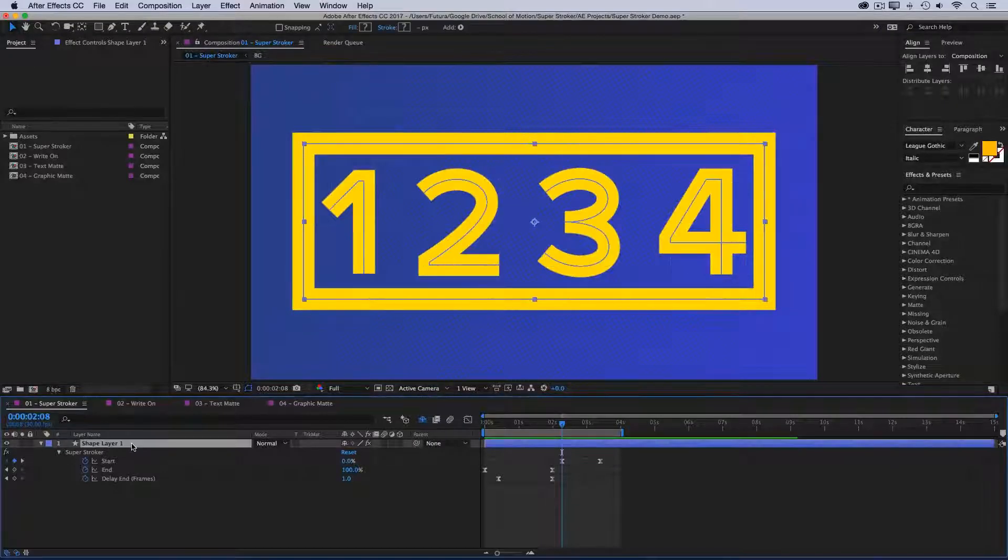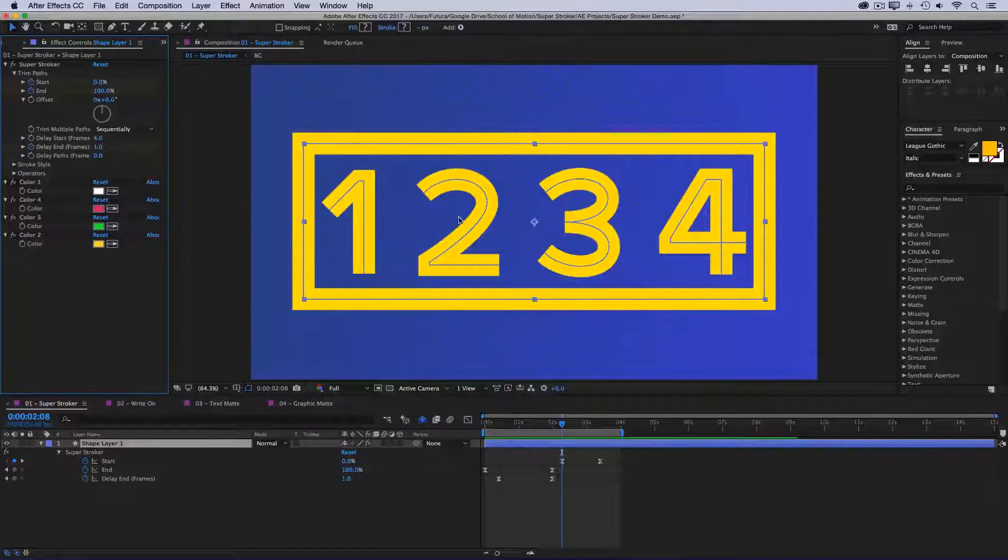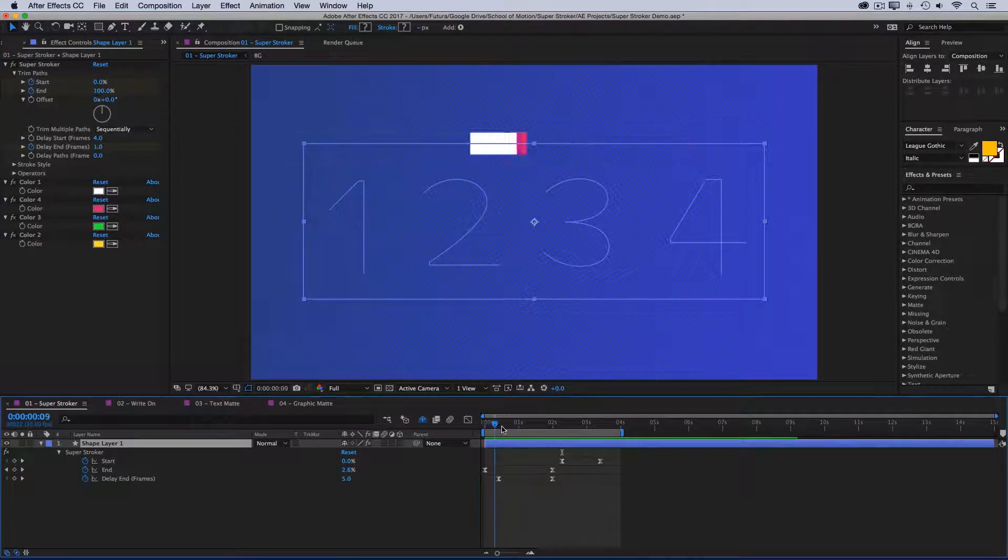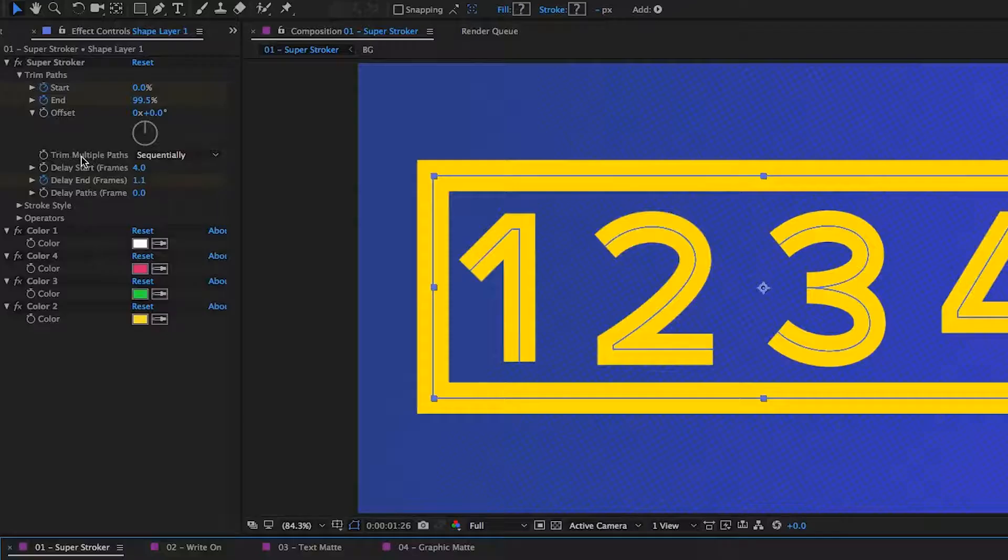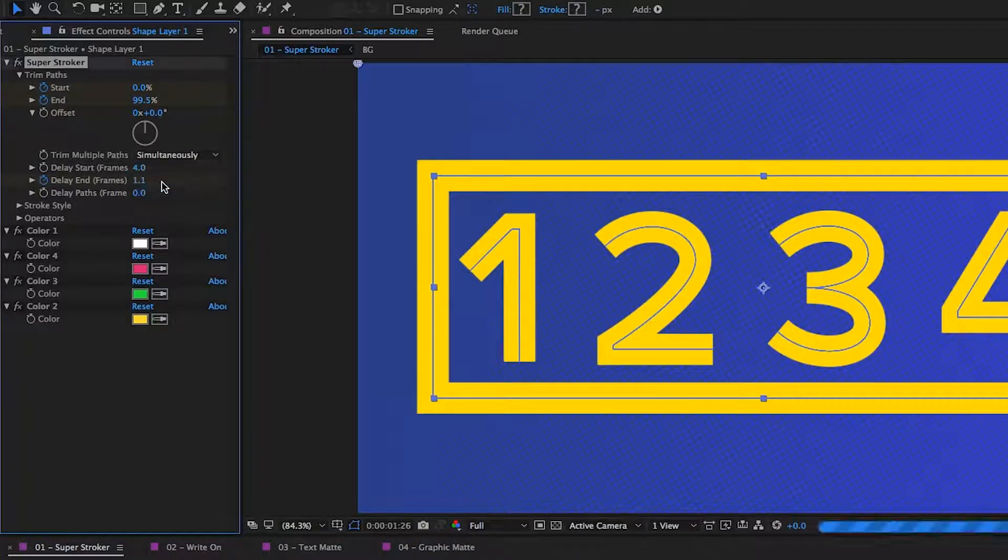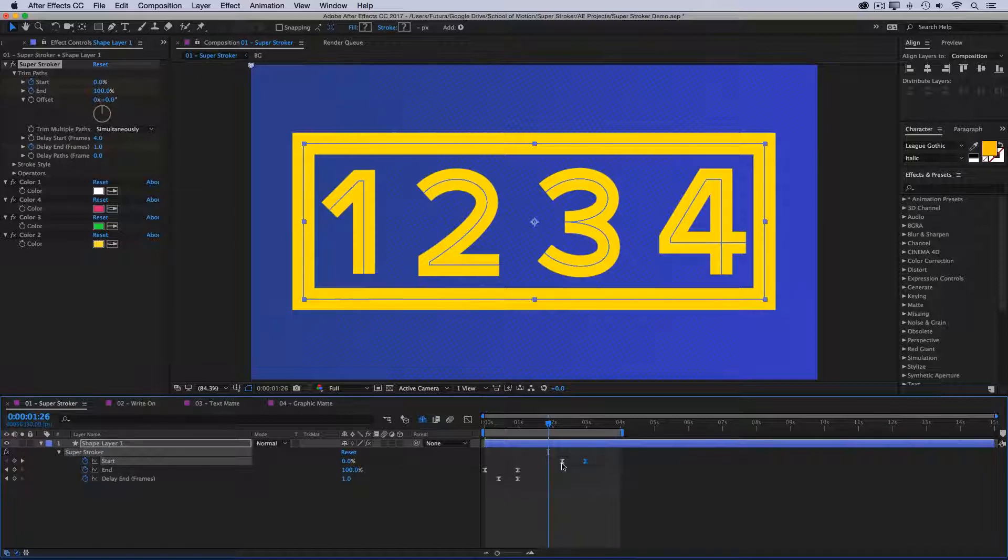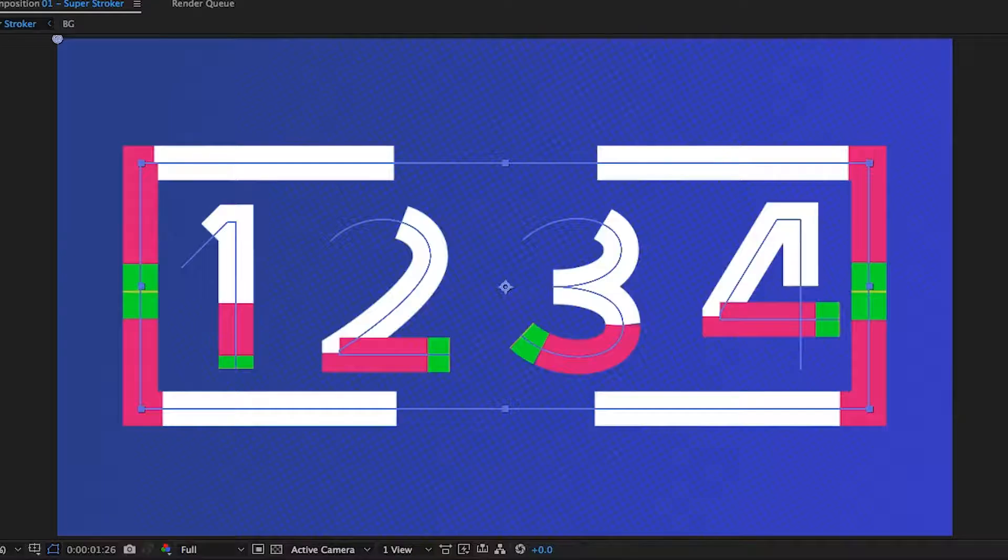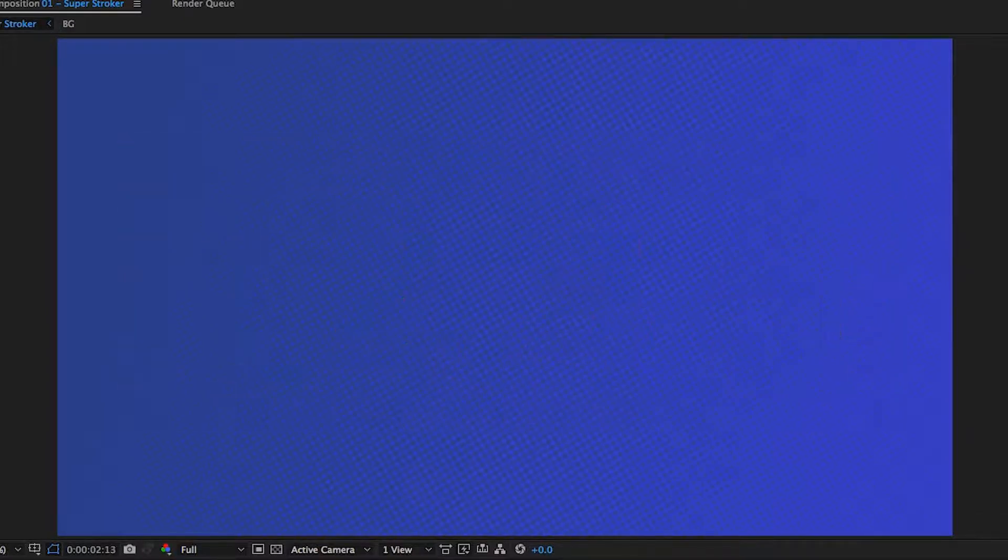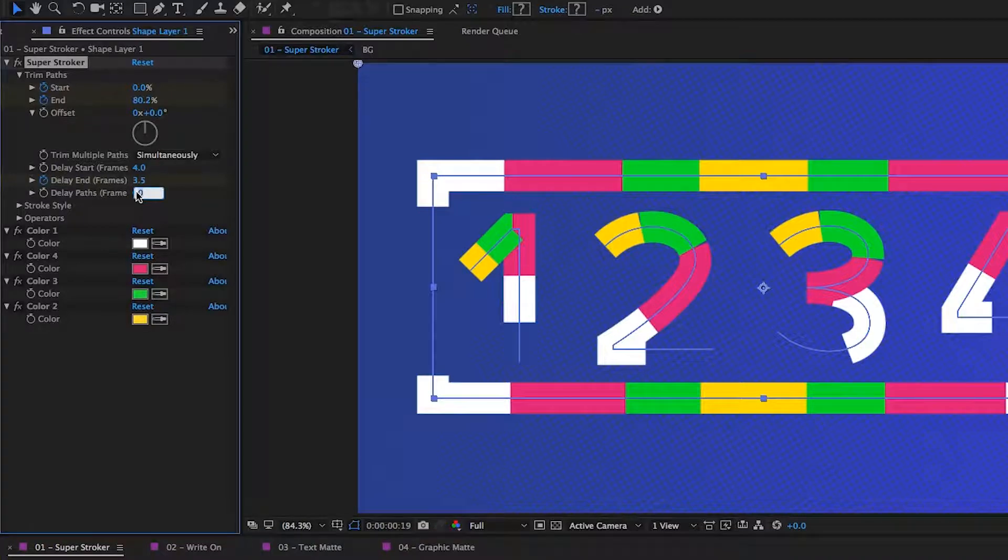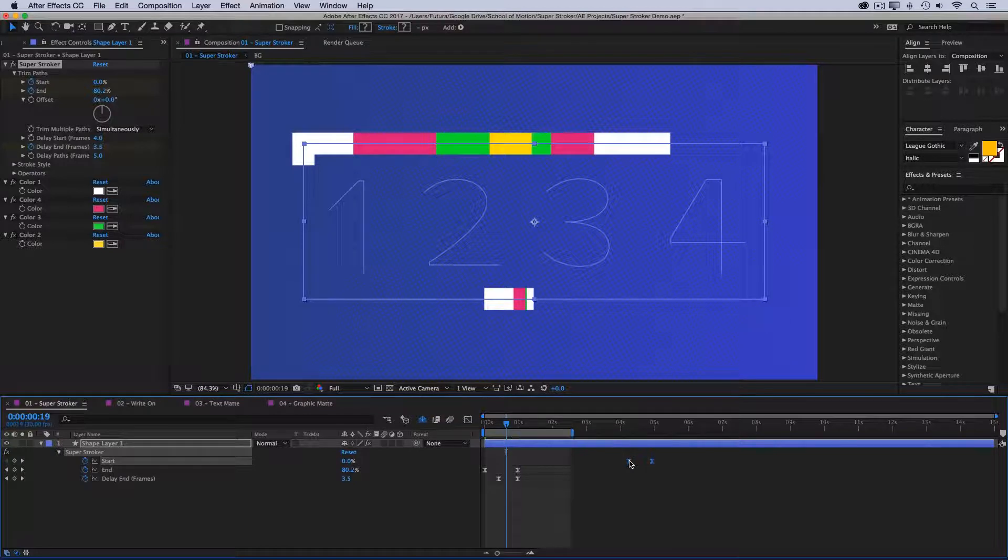Now, another great feature of Super Stroker is this Delay Paths property. Even though I have eight separate paths on this layer, they're being trimmed as if it was just one long continuous path. But if I change my trim multiple paths from sequentially to simultaneously and then speed up my animation just a little bit, I'll preview one more time. Now all of my paths are being trimmed at the same time.